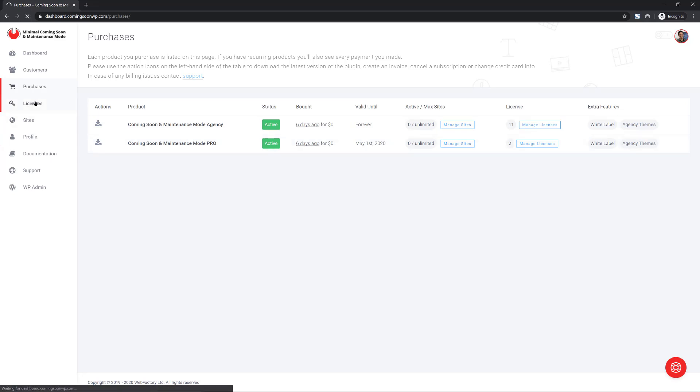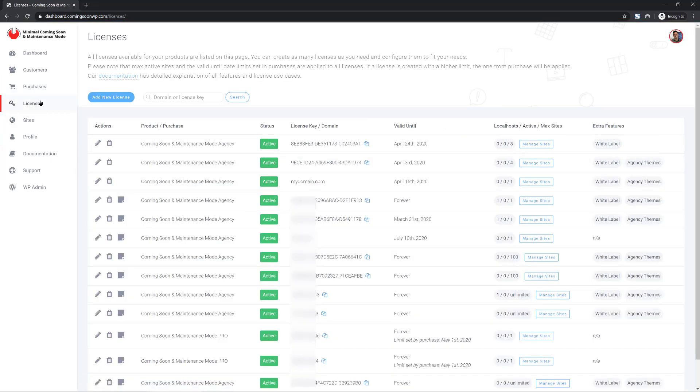Now, moving on to licenses. Everything's pretty much standard as you thought it would be. However, there's a twist. We have regular license keys and we have domain license keys. Let me show you what those are.